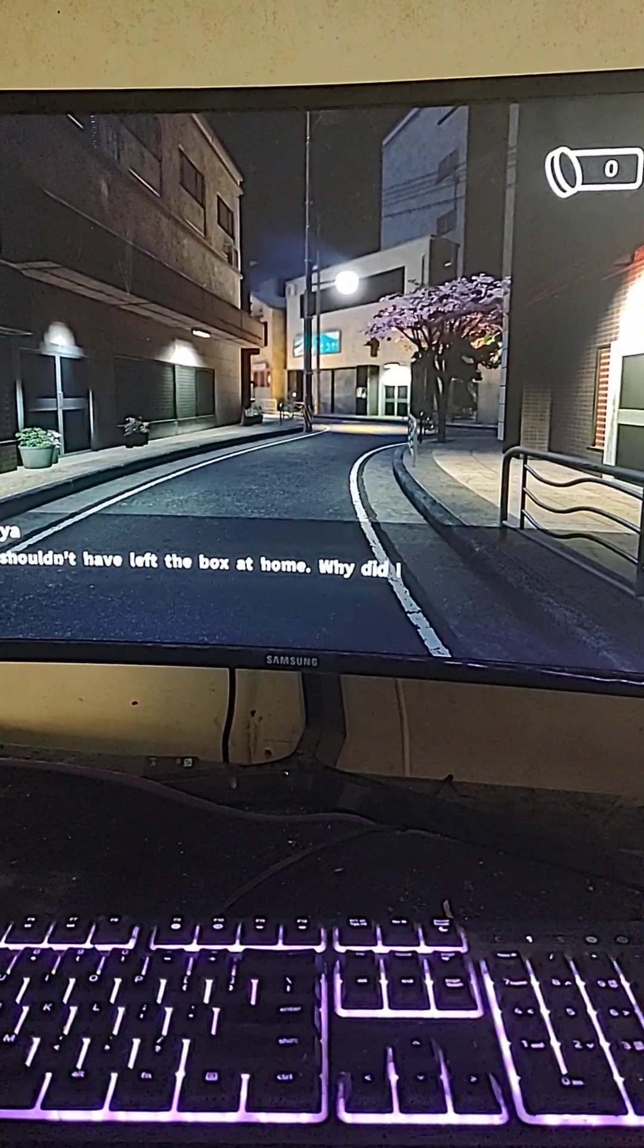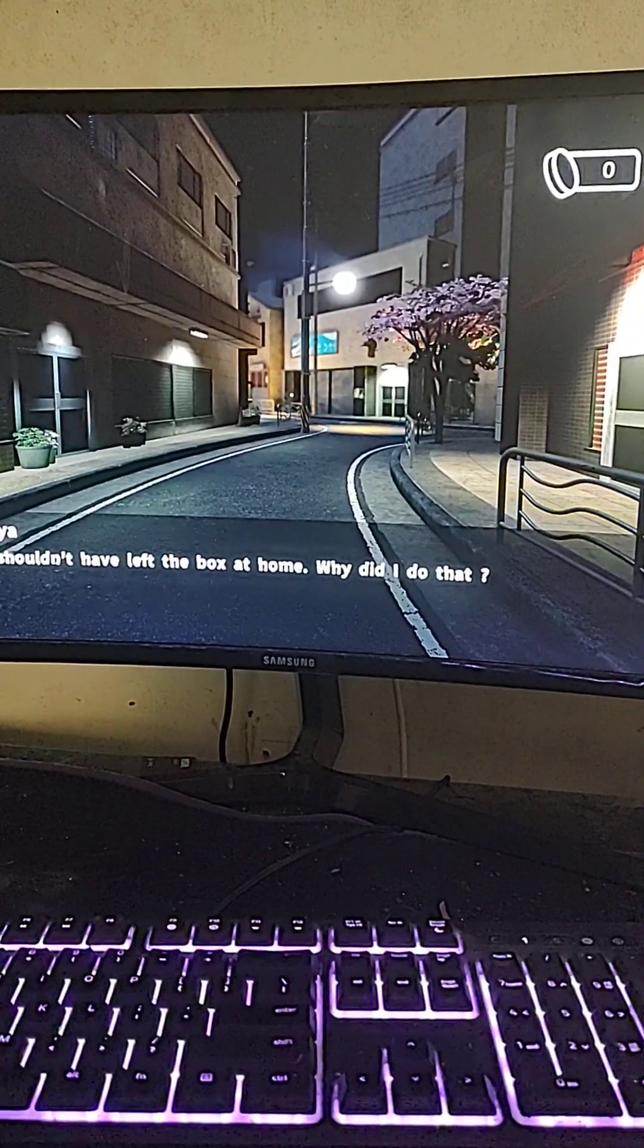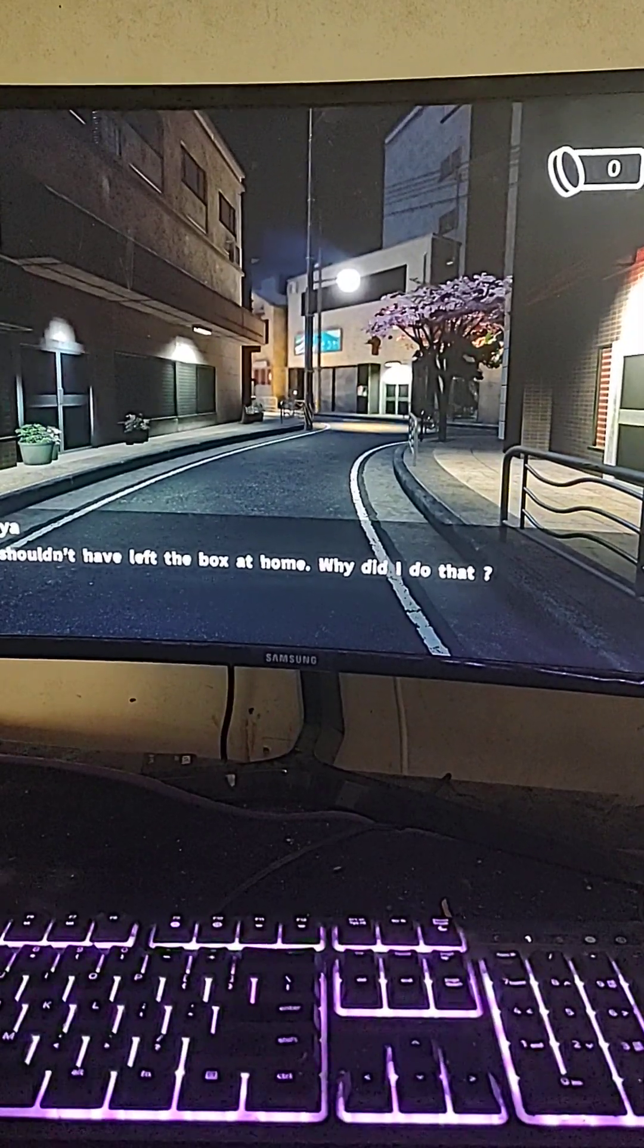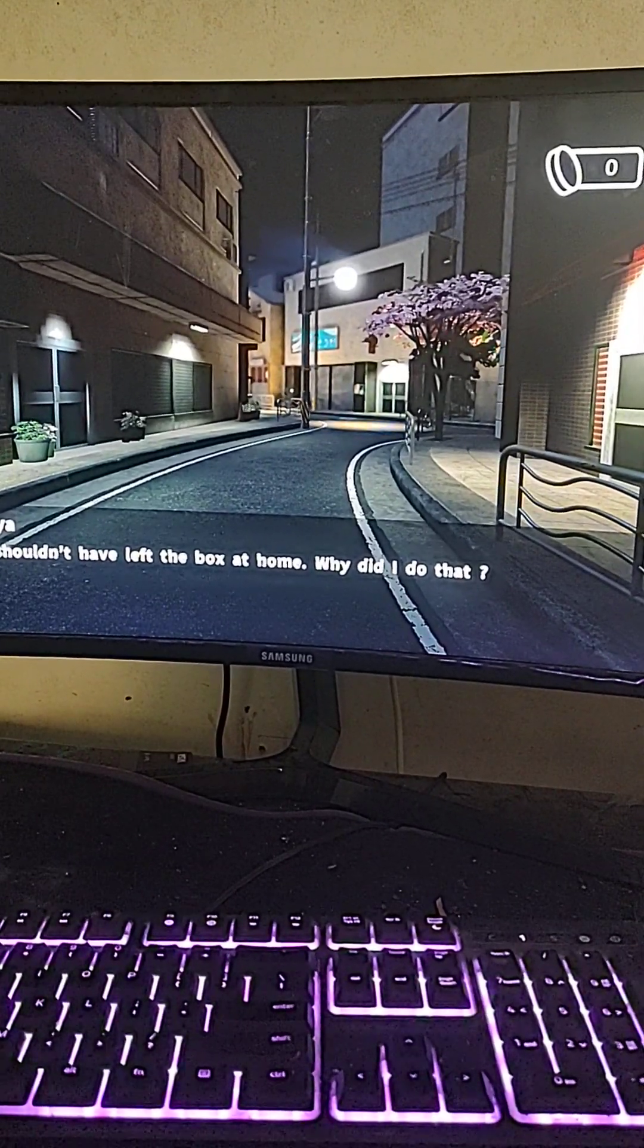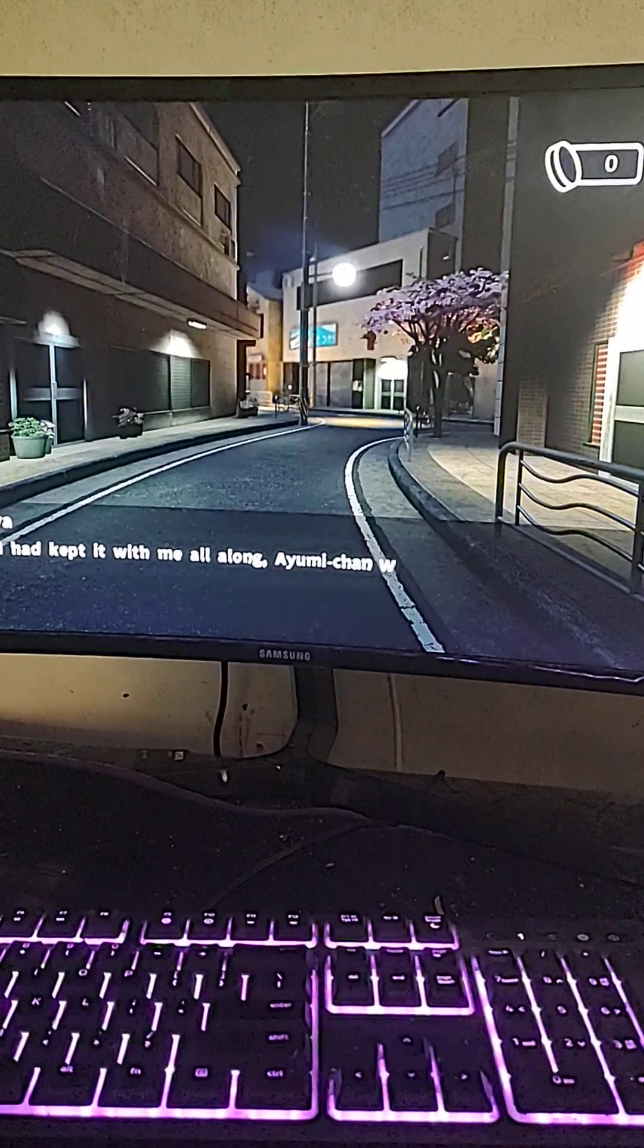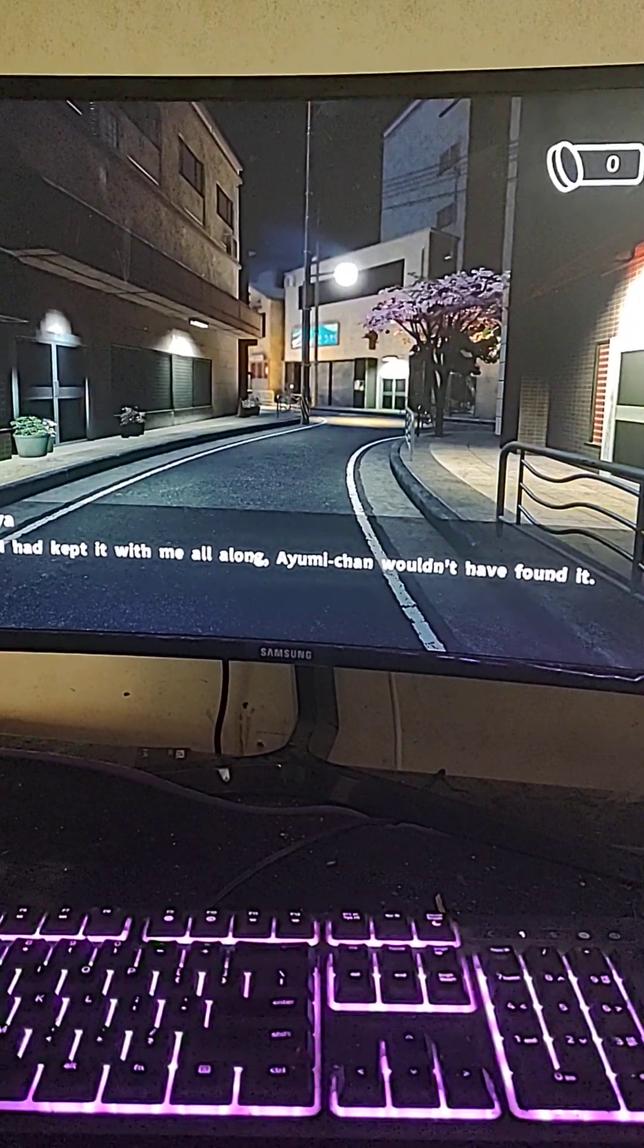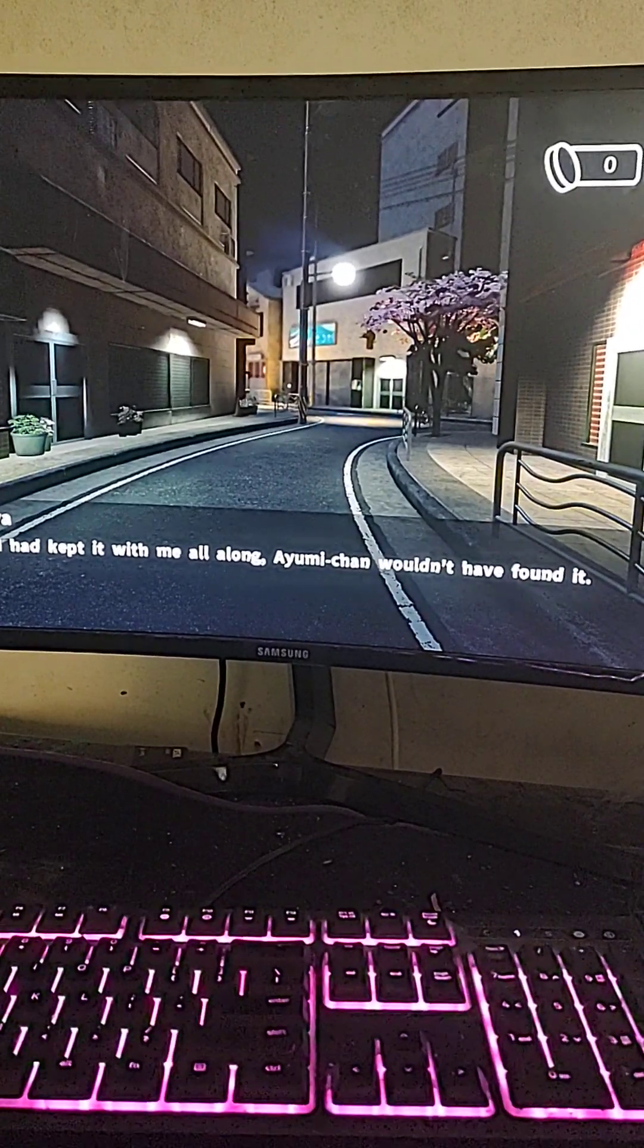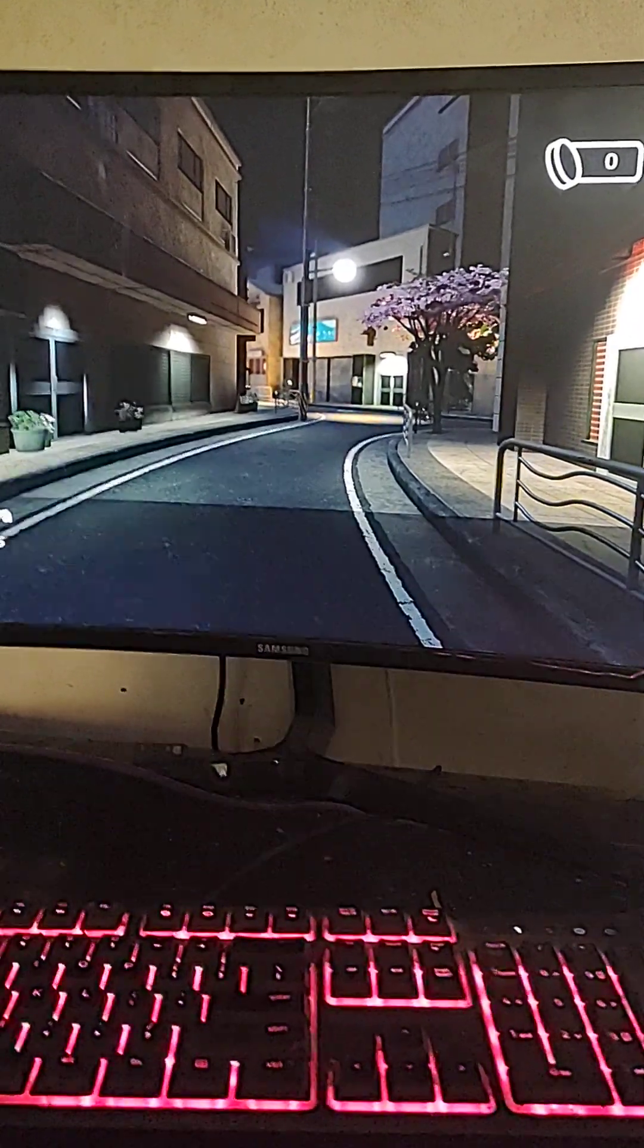Oh my gosh! I shouldn't have left the box at home. Why did I do that? If I had kept it with me all along, I wouldn't have found it.